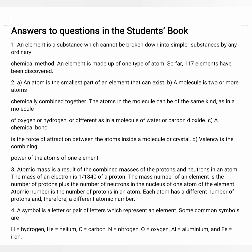Valency is the combining power of an atom of an element — it is the number of electrons found in the outermost shell. Third question: what is atomic mass? Atomic mass is the result of the combined masses of the protons and neutrons in an atom. The mass of an electron is 1/1840th part of a proton. The mass number of an element is the number of protons plus the number of neutrons in the nucleus. Atomic number is the number of only protons or electrons in an atom. Each atom has a different number of protons and therefore a different atomic number, so each element has a different atomic number from every other element. Thanks for watching this video. Allah Hafiz.